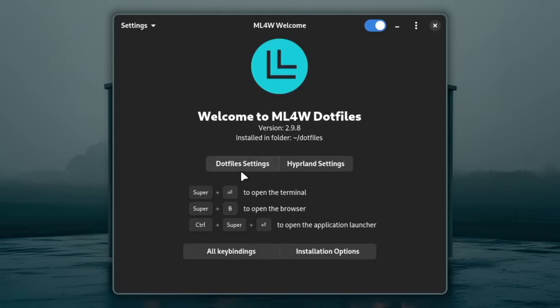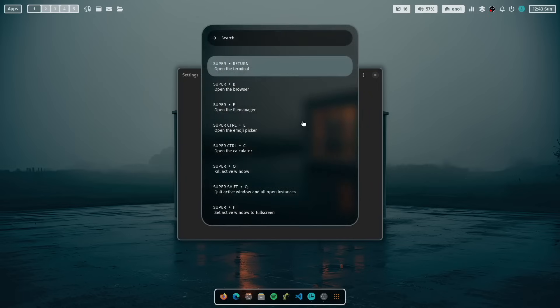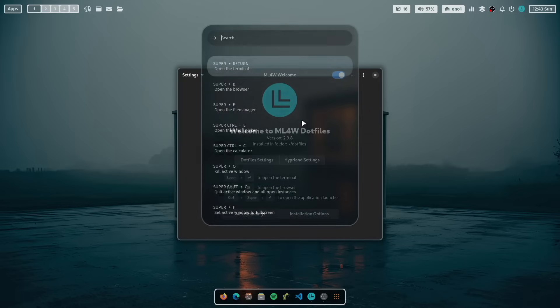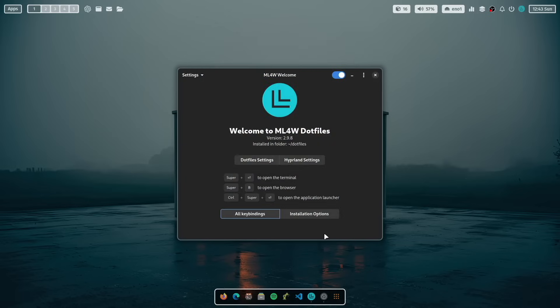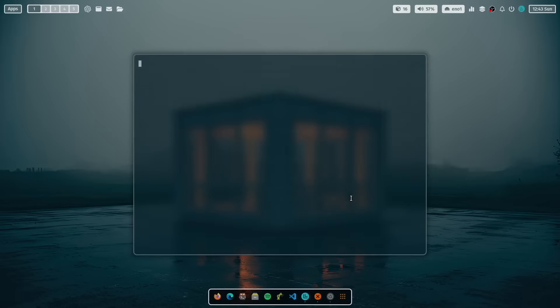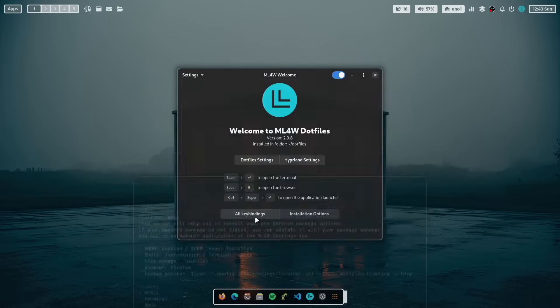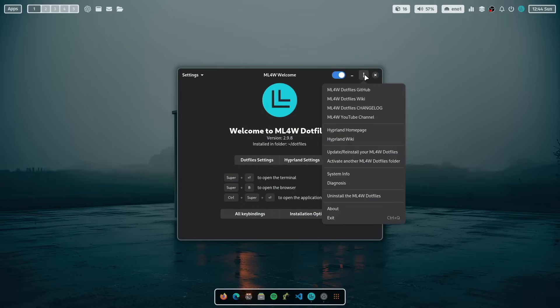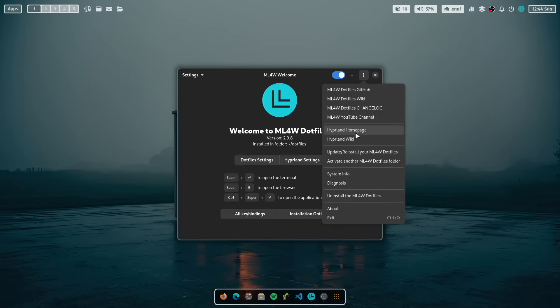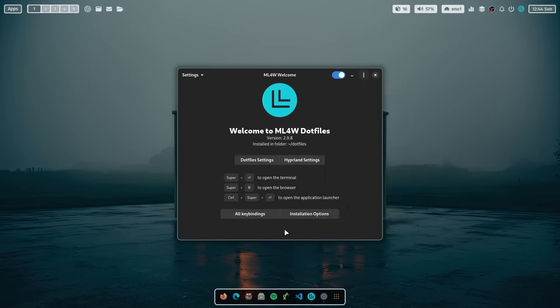You can access the settings app and the Hyperland settings app here directly. You have the possibility to show all key bindings that are available on your system. And you can access some installation options to tweak some of the core settings of your system. Under the three dots you have access to the main information resources, to the .files, the GitHub, the Wiki, ChangeLog and the YouTube channel, and the Hyperland homepage, Hyperland Wiki and so on. This is the new layout of the welcome app.